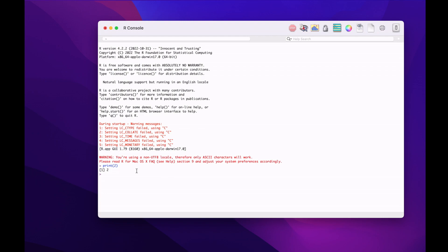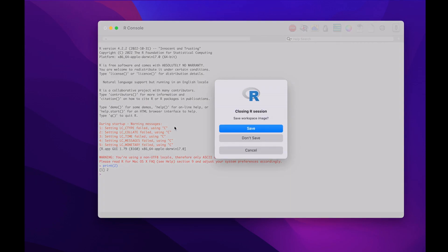Our focus is to install RStudio as well. RStudio has a lot of utilities that you can use for coding. Now that we have R installed, we can install RStudio. I'll close this and go back to my browser.